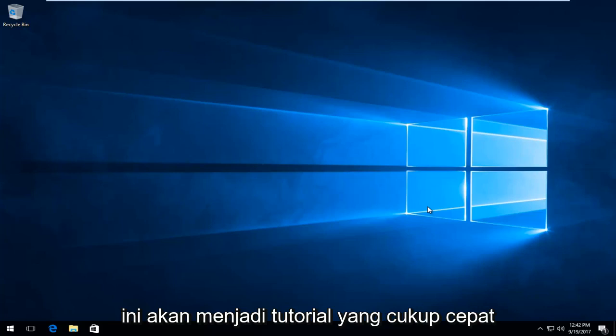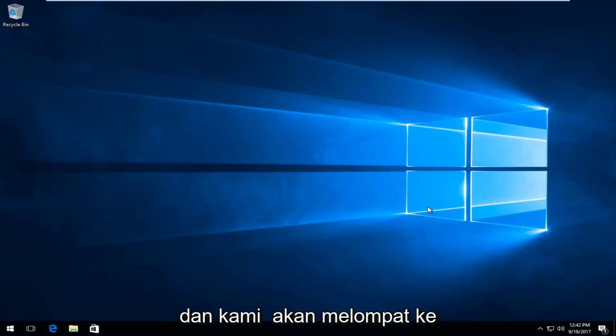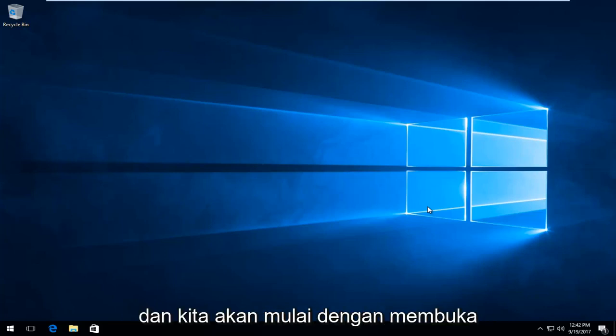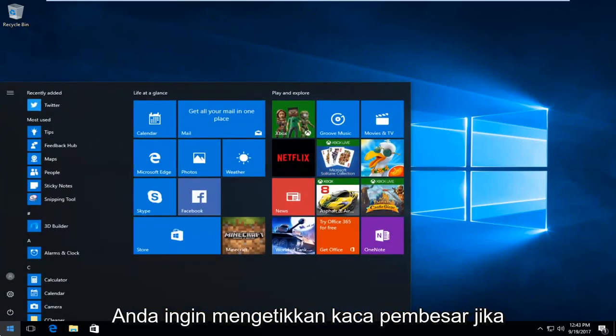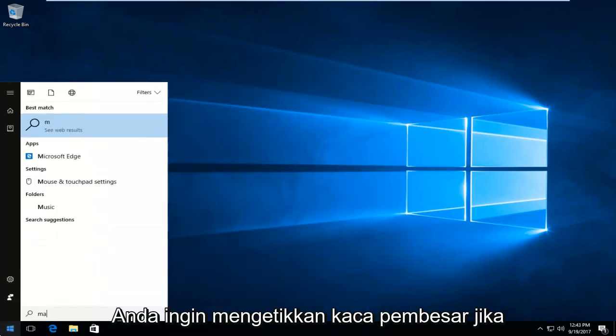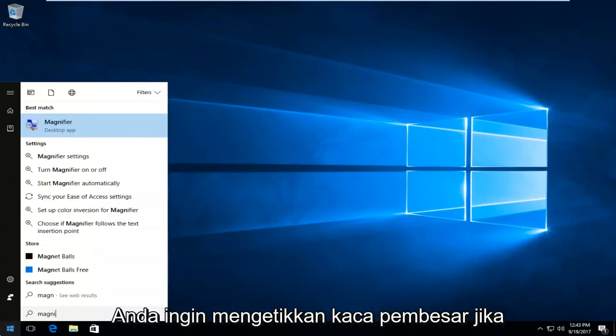So this is going to be a pretty quick tutorial and we're going to jump right into it. We're going to start by opening up the start menu here. So you want to left click on the start button and now you want to type in magnifier.